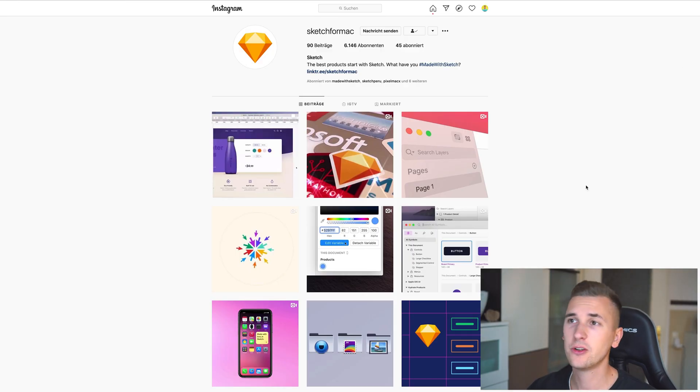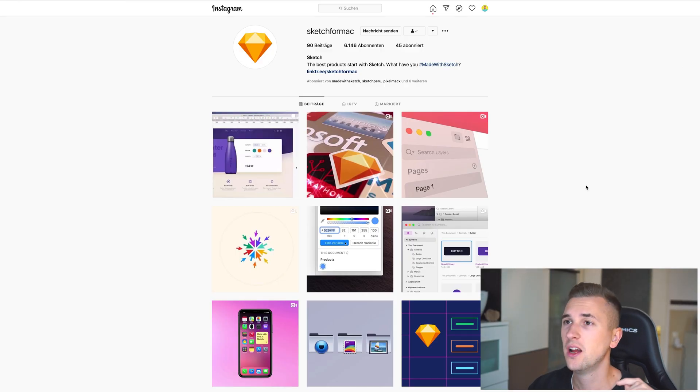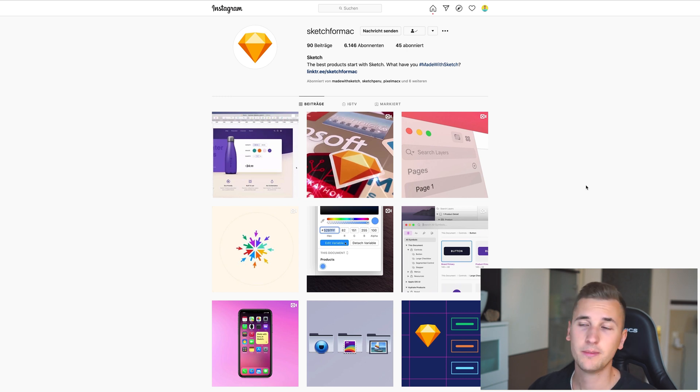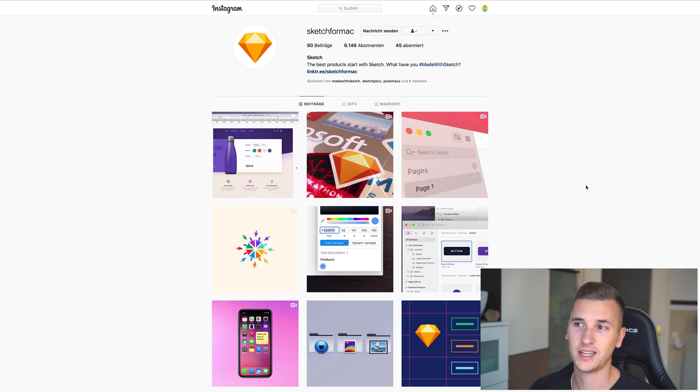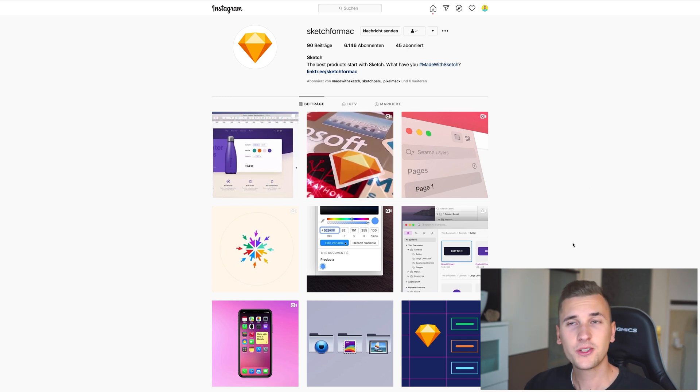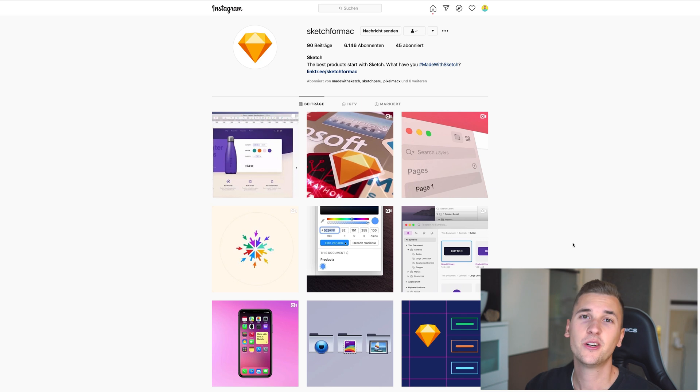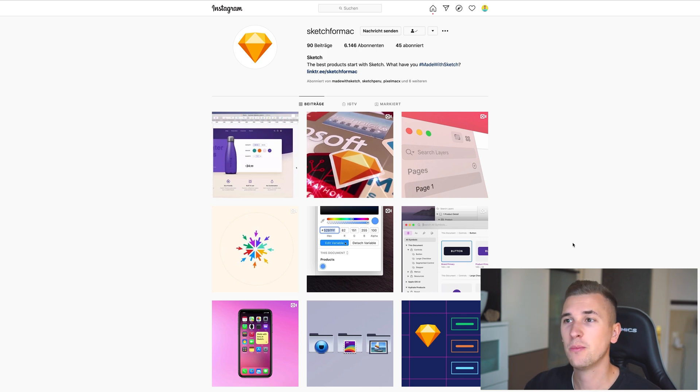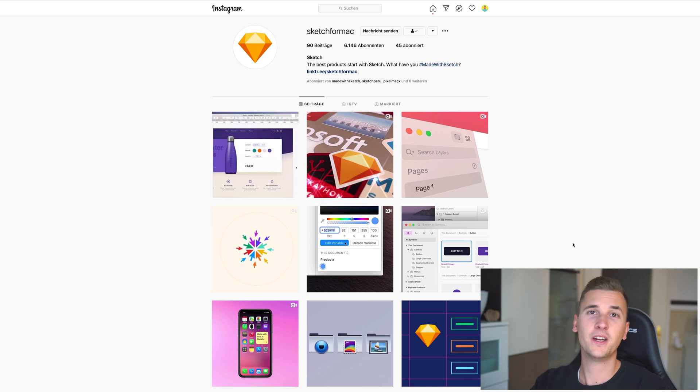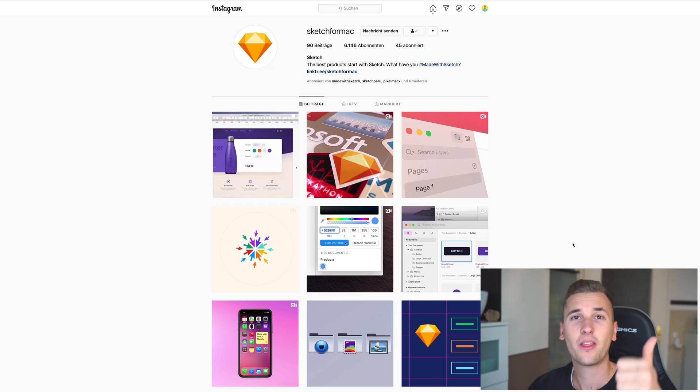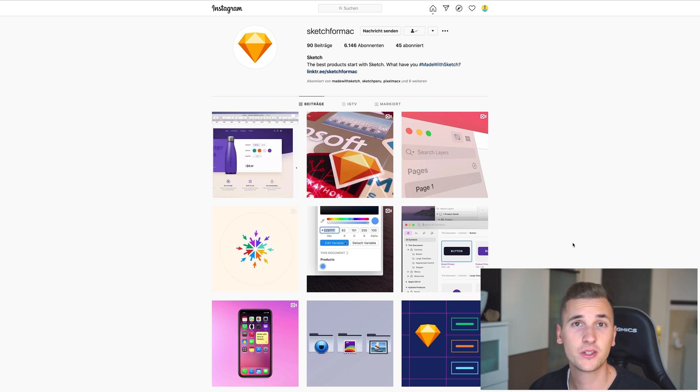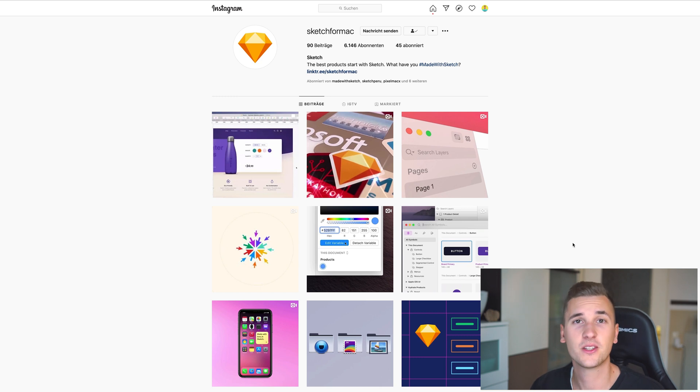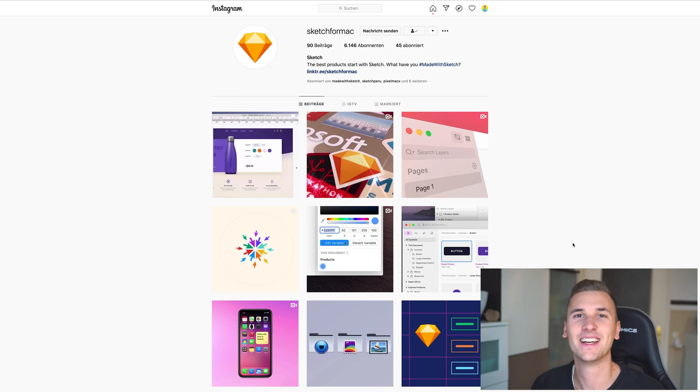I can only recommend you to follow Sketch for Mac on Instagram because they are posting really cool stuff and awesome little teaser videos and stuff like that. And I hope you enjoyed this little teaser video reaction and update roadmap kind of video. If you liked it, hit the thumb up button on this video and also make sure to subscribe if you haven't already. Thank you so much for your time and we will see us in the next one.